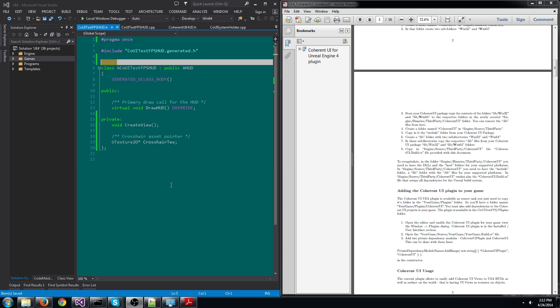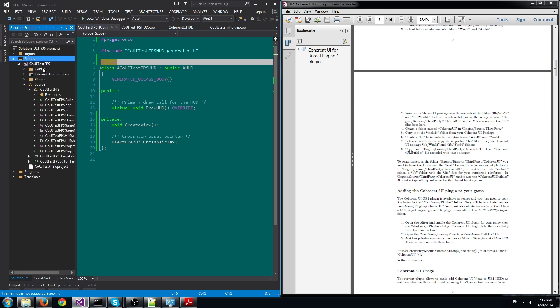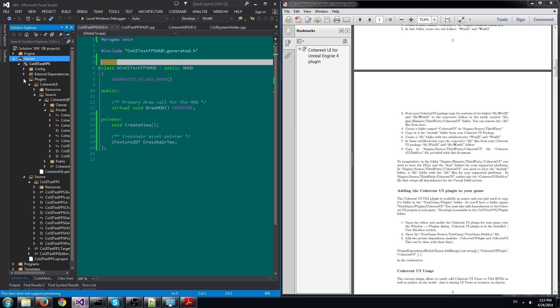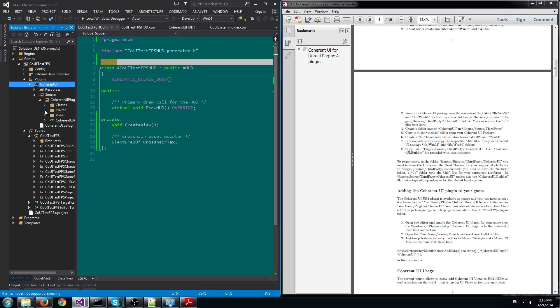Let's have a look at the Visual Studio project of the Coherent UI sample game. In the PoolGames folder, Coherent UI, we can see the source files of Coherent UI. We can have a look at them if you like.